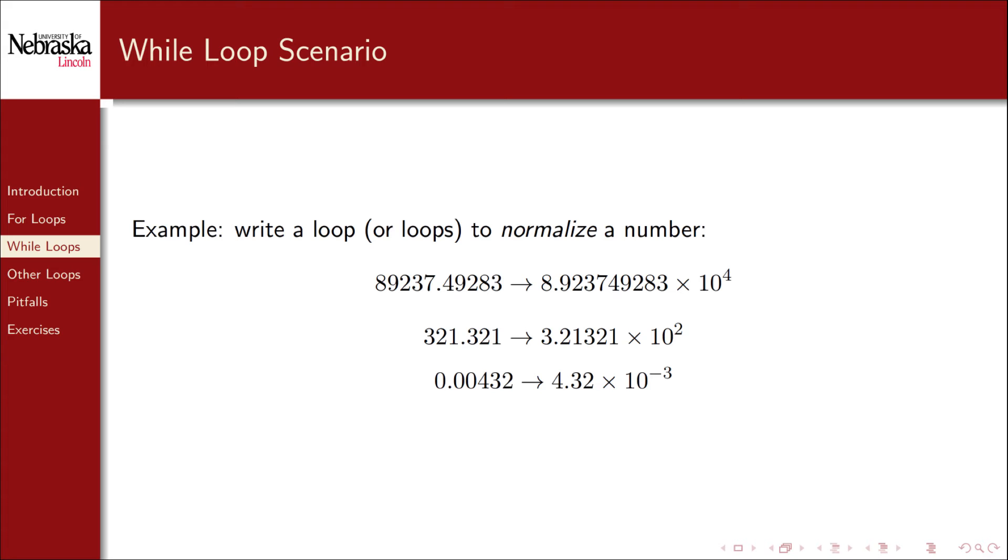For example, 89237.49283 would be normalized to 8.9 times 10 to the fourth.